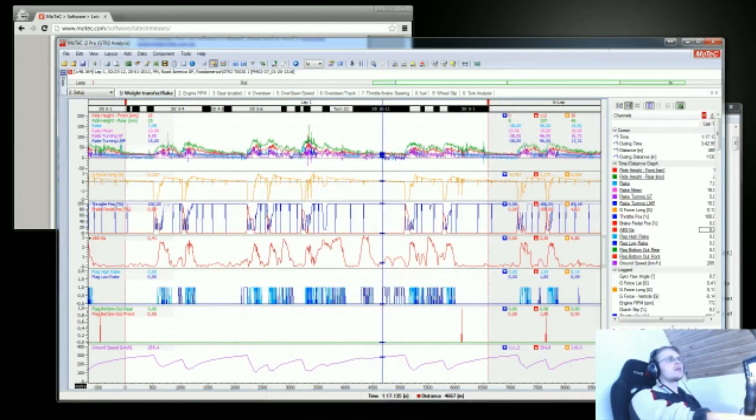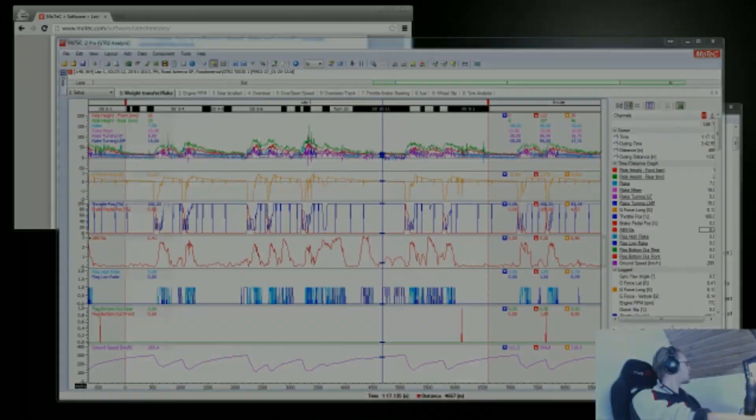So that's actually it for this episode. Now you know how to install MoTeC and how to set up GTR2 to work with MoTeC. Hope you enjoyed. See you next time. Bye bye.